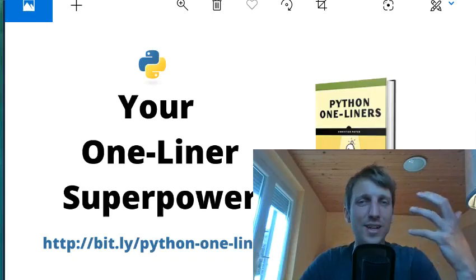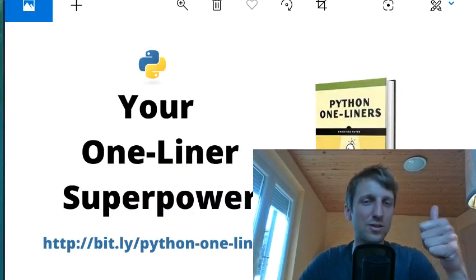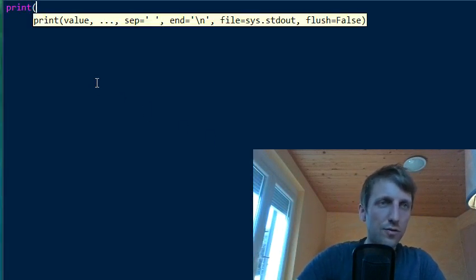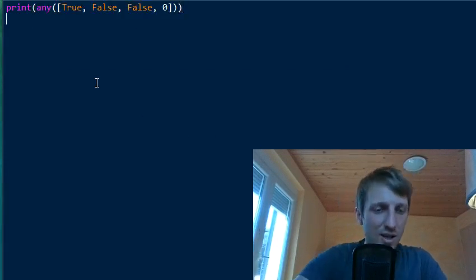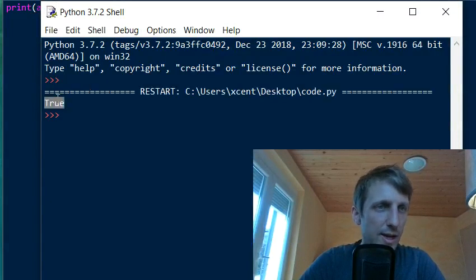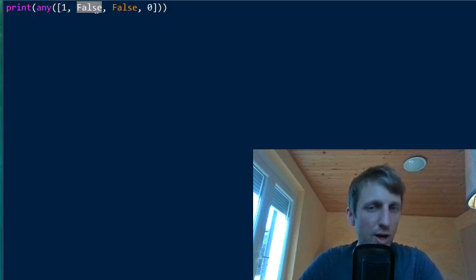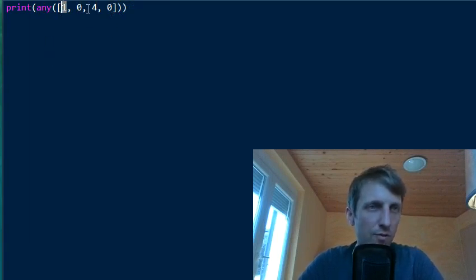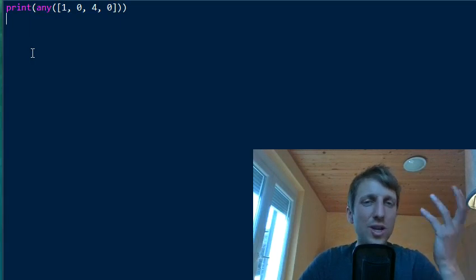Your weapon is the `any()` function. In Python, `any()` takes one iterable as input — it can be a list — and returns `True` if at least one element in the iterable evaluates to `True`; otherwise it returns `False`. For example, if you print `any([True, False, False, 0])`, it returns `True` because at least one element evaluates to `True`. Even with a value like `1` or `4`, those also evaluate to `True`.